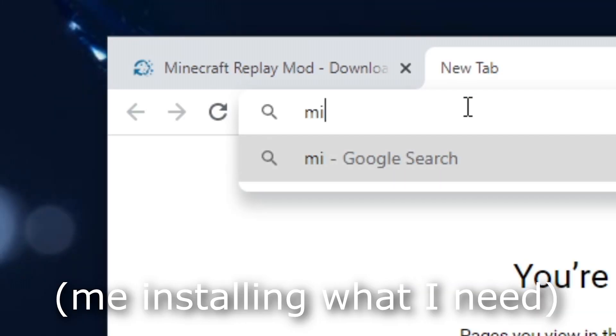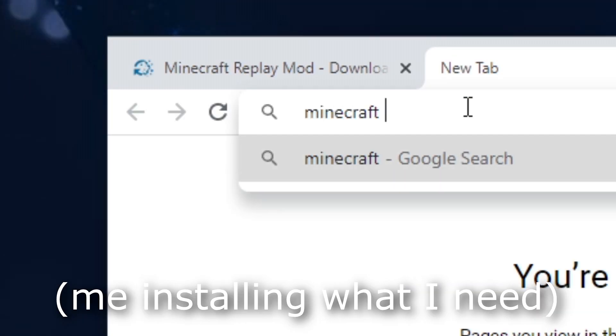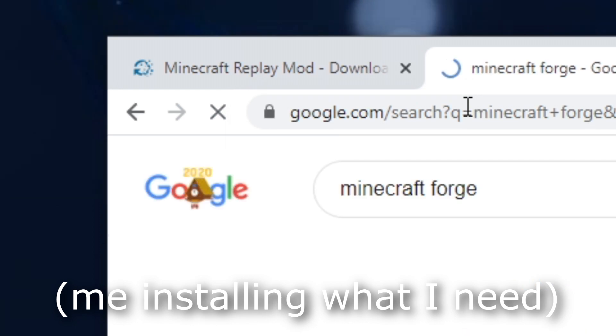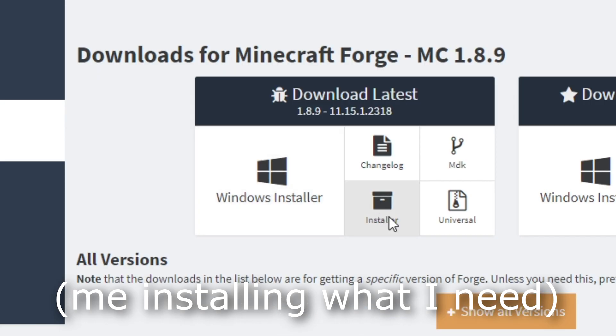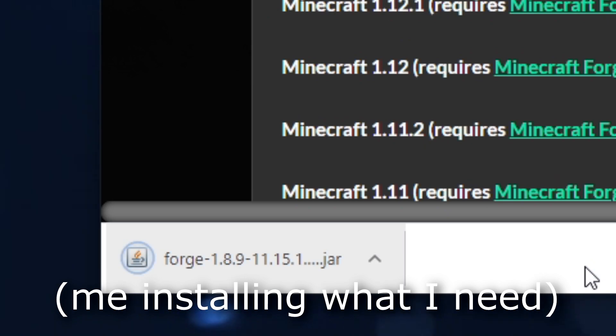This tutorial will show you how to install Replay Mod, Optifine, and Forge to effectively get replay signs and make edits with them.